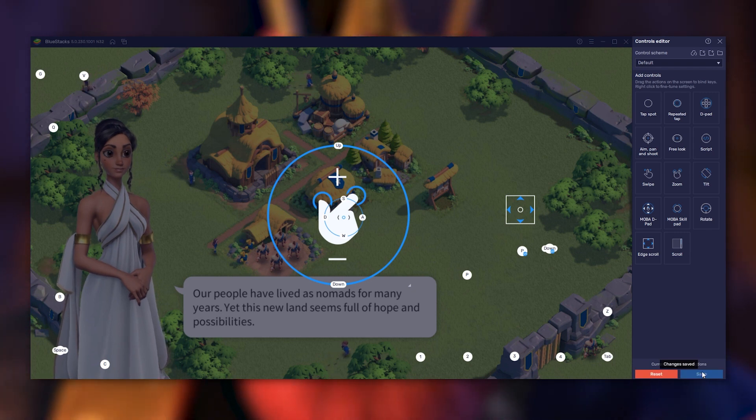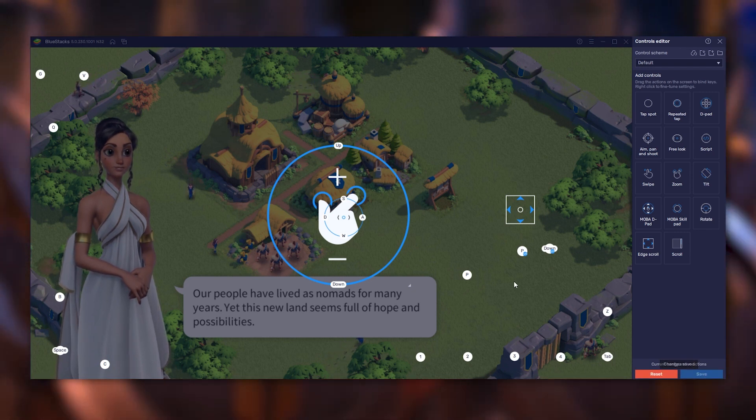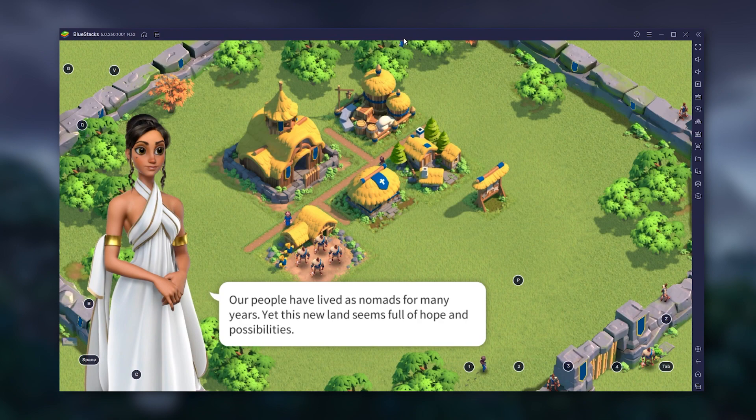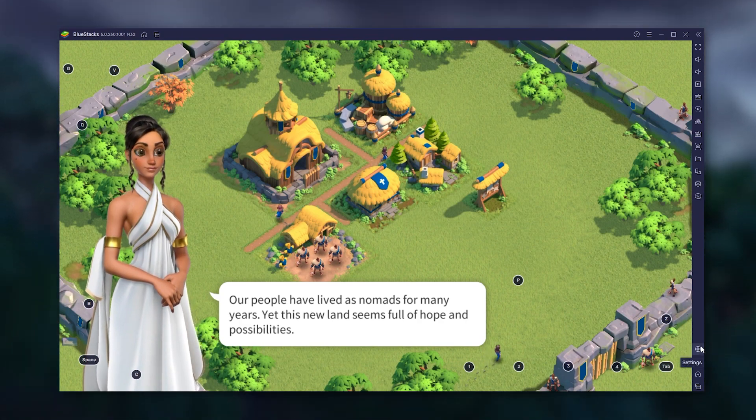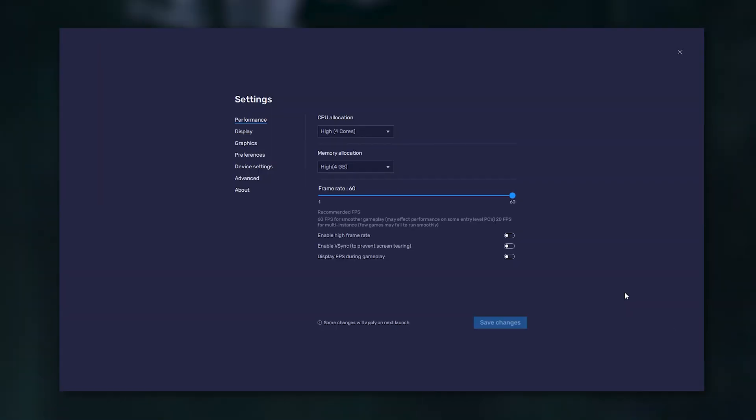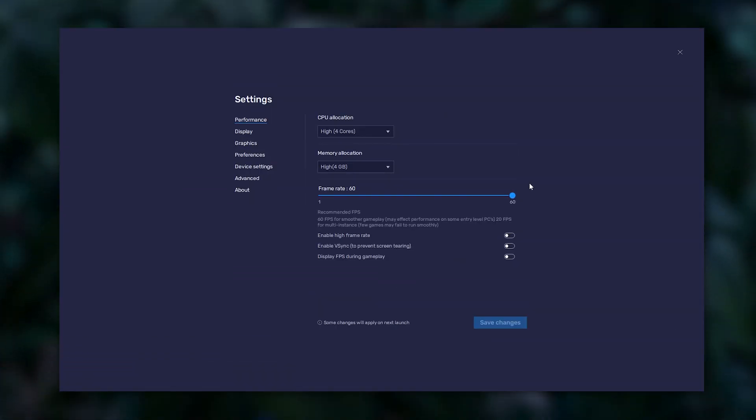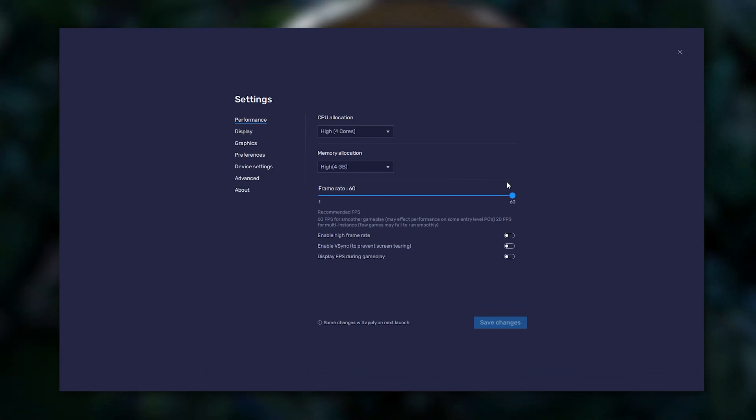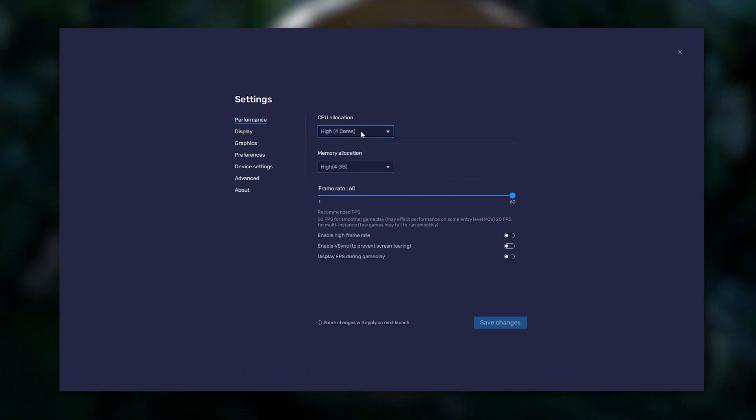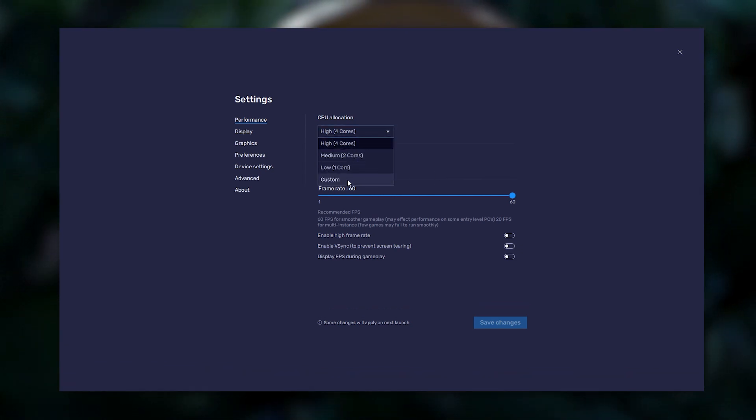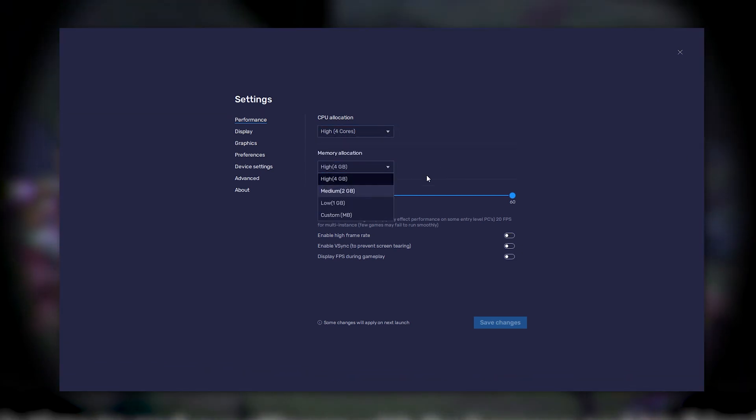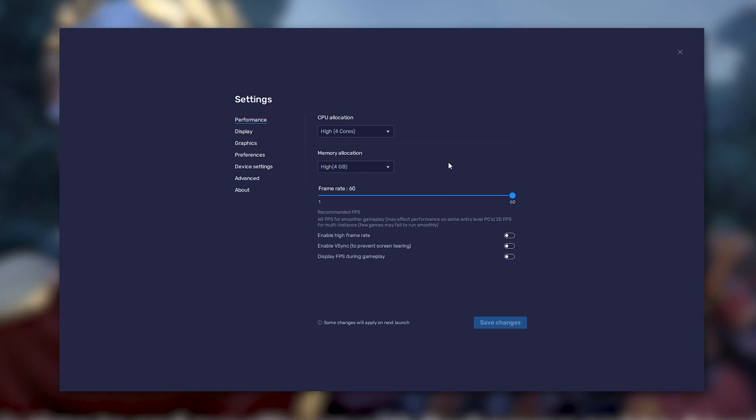Some small tips now of how you can adjust the emulator's performances to adapt them to your own PC. To do this, you must click on the cog in the sidebar in the bottom right corner, then on the Performance tab. You can allocate up to 4 processor cores and 4GB of RAM to it.